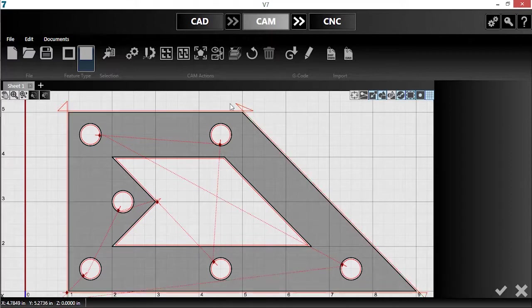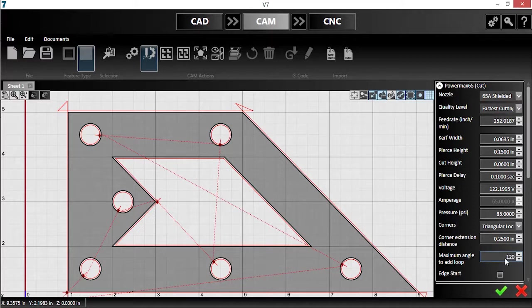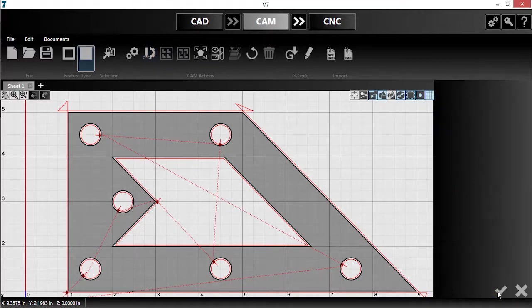I decided that I don't want this larger angle to have a loop. I'll reopen Plasma settings, then change the maximum angle to add loop to 120 degrees. Once I hit the checkmark, my toolpath is adjusted as desired.